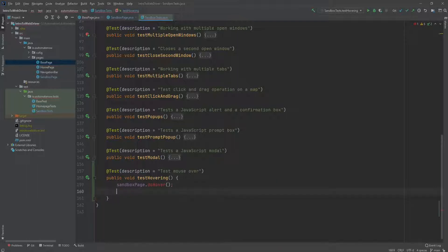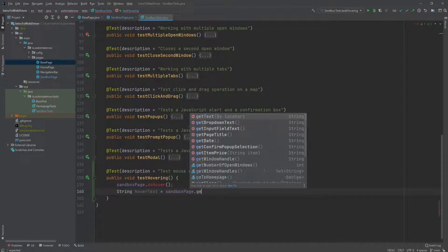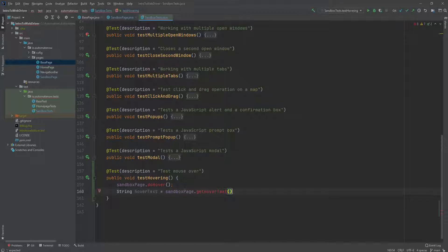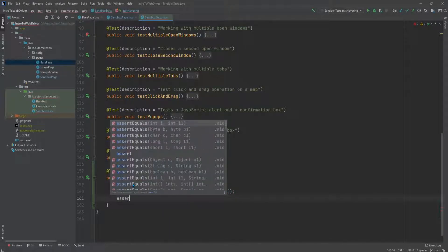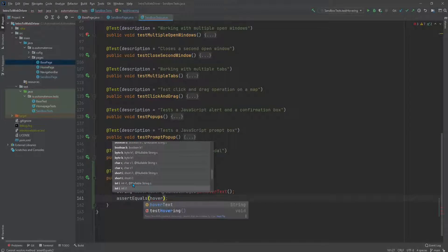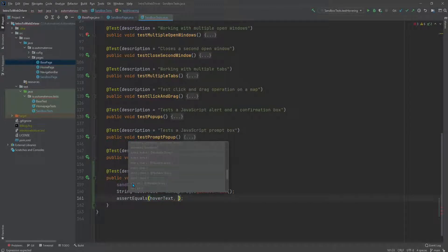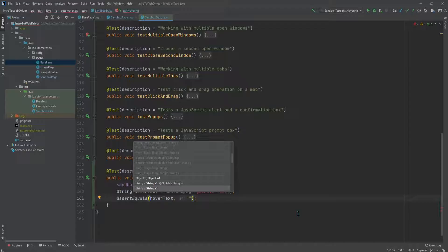The next thing we're going to do is create a string variable. We're going to call this one hover_text. This variable is going to hold the text that appears when we put the mouse over the element. We're going to call another method from the sandbox page and that method is going to be get_hover_text. The last thing we'll do is perform an assertion to make sure the text displayed matches what we expect, using assert equals with hover_text, and we paste in the expected text.